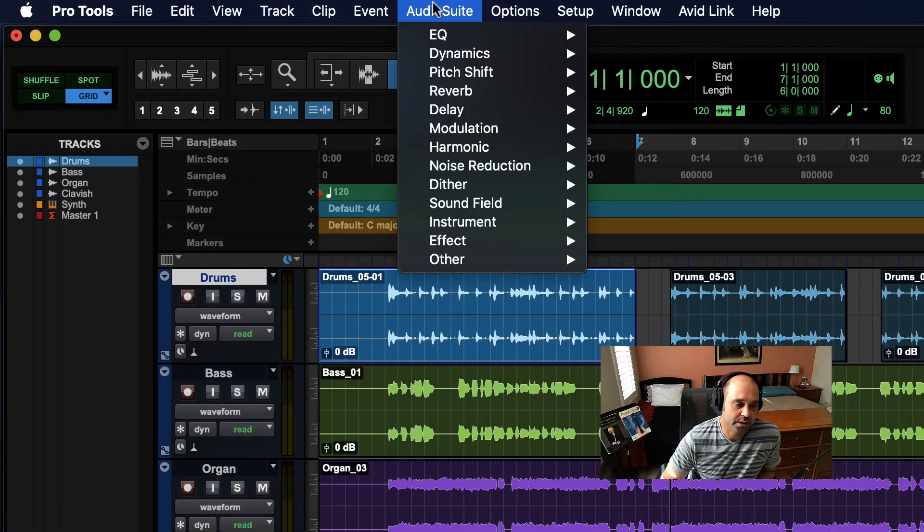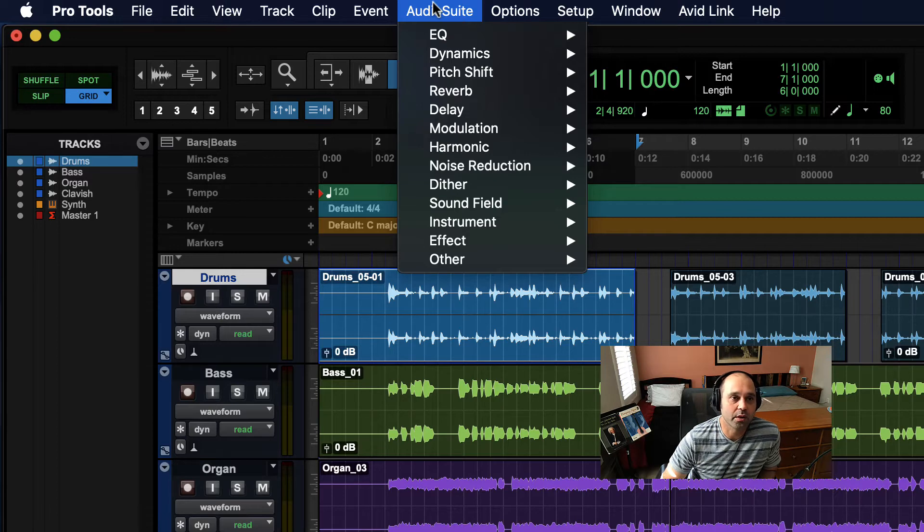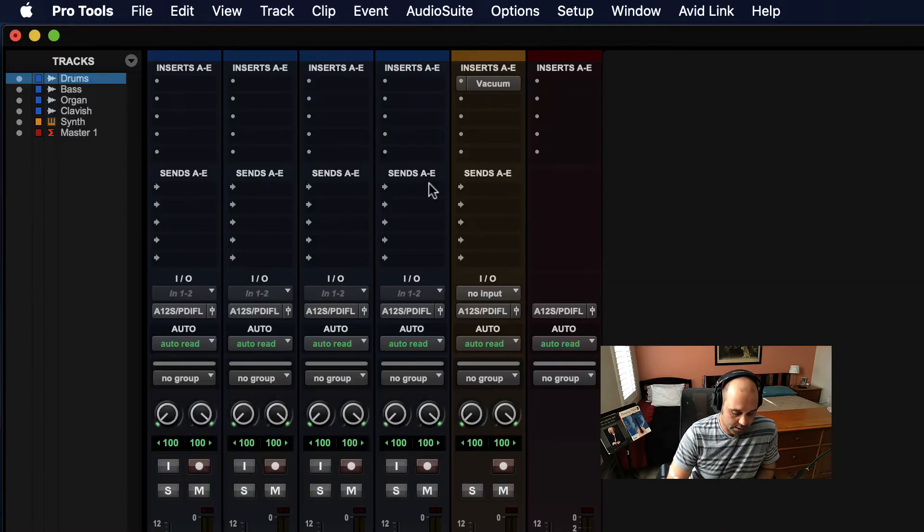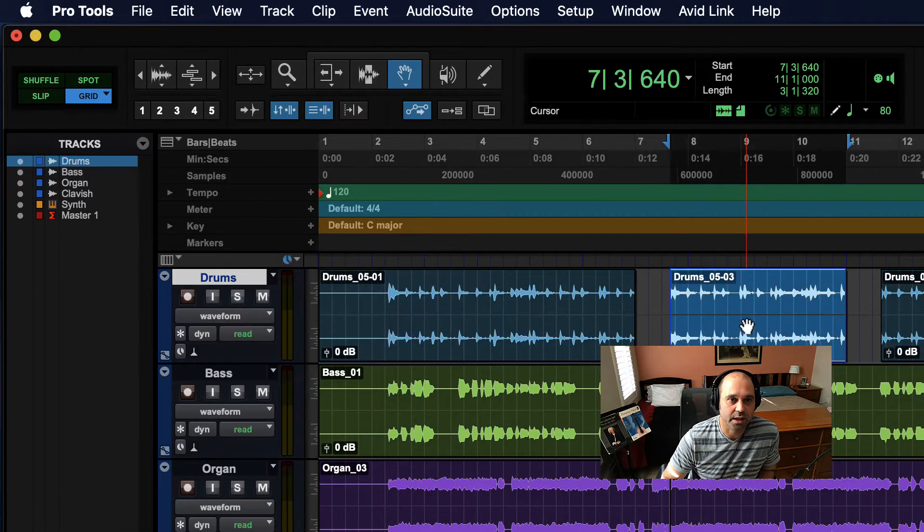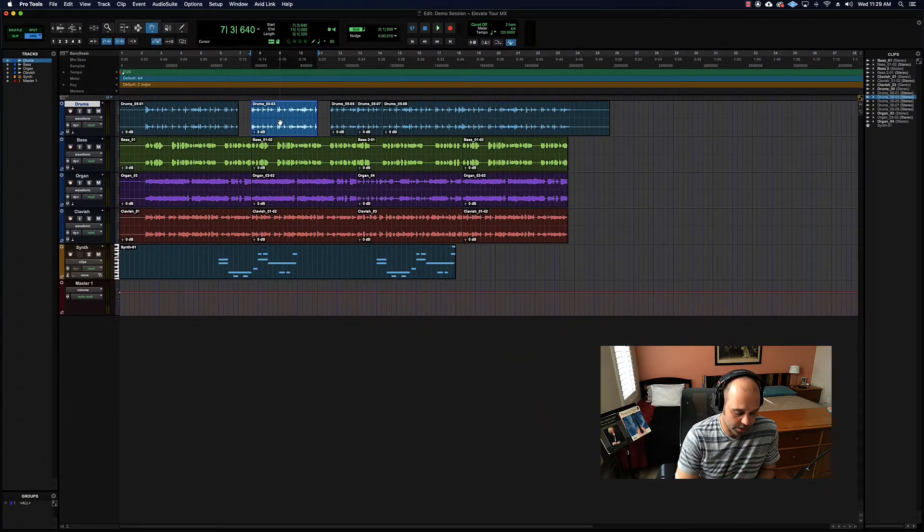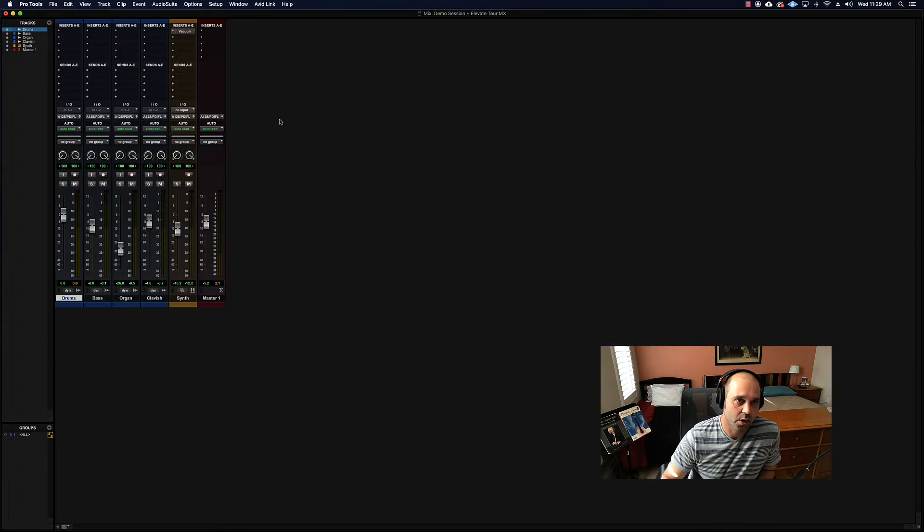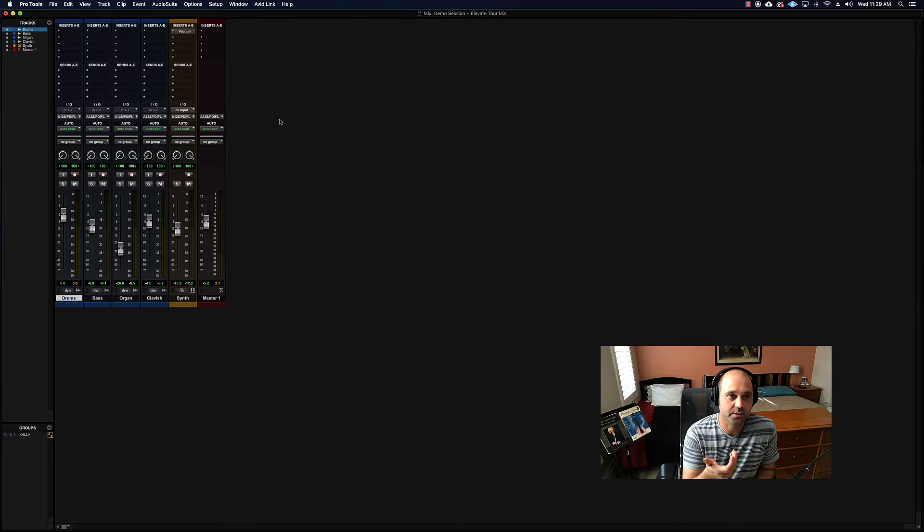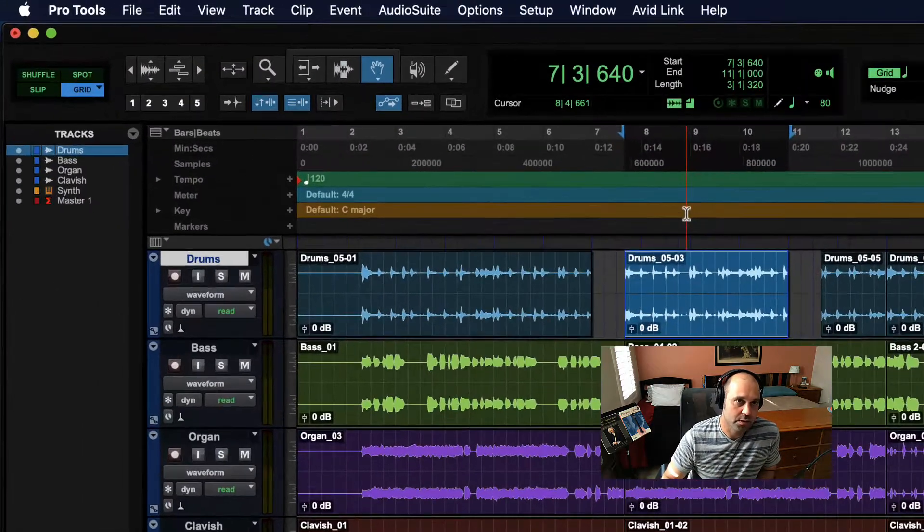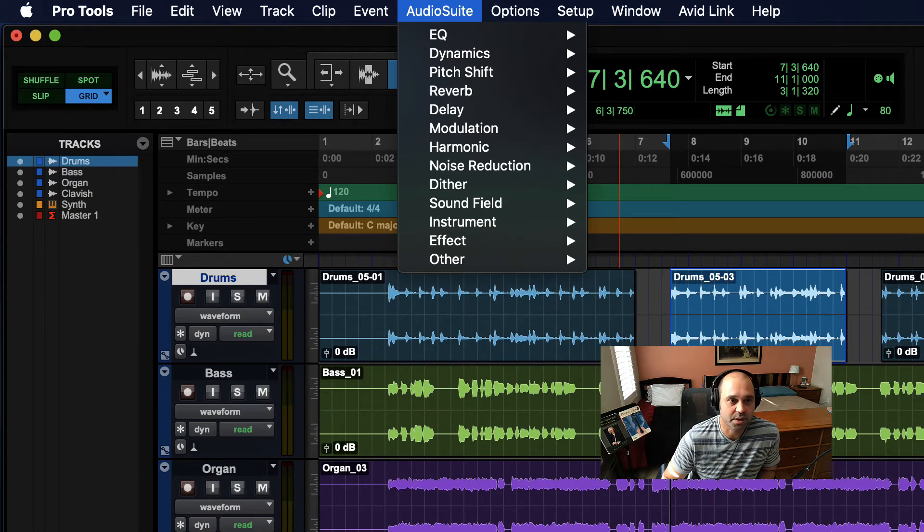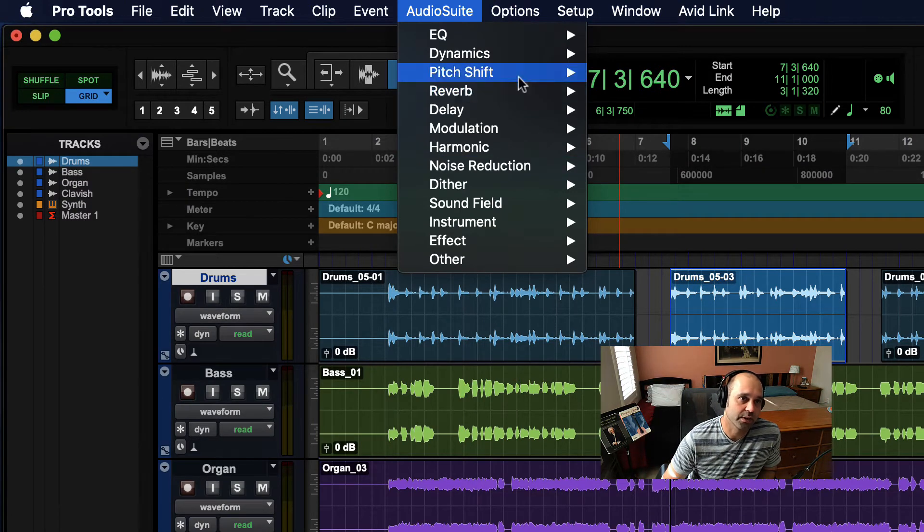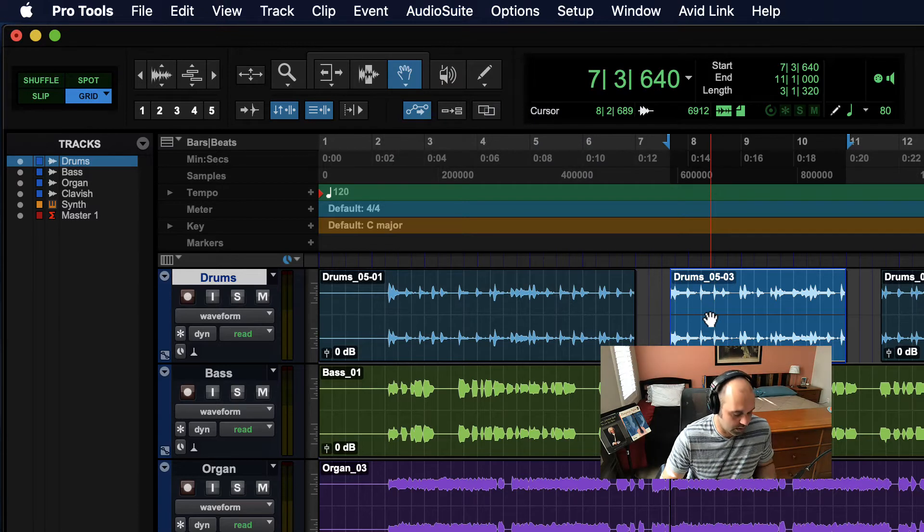Audio Suite actually has a few plugins too that aren't available in real time, like a reverse of the audio. You can't do that real time - it doesn't know what to reverse or where the edges are of the chunk of audio that it's supposed to flip around. So instead what you do is you use Audio Suite and you just render.